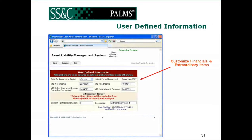We also have a section where we can actually input the year-to-date net income, operating income, fee income, and non-interest expense. These numbers, along with any extraordinary items, can have a severe effect — either adversely or positively — on the return on asset ratio that is calculated within the reports.